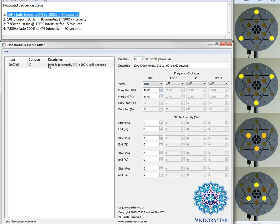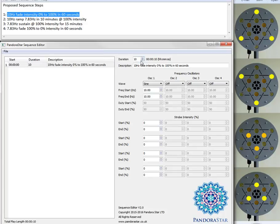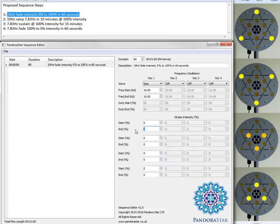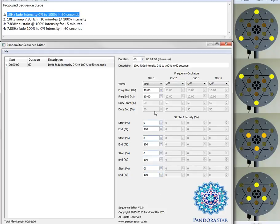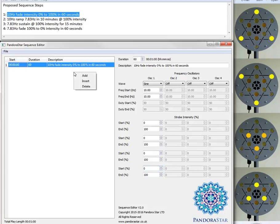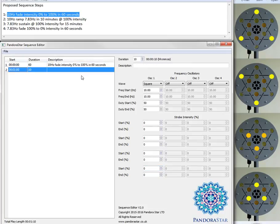So 10 Hz frequency, it's sustaining the frequency but it's fading the intensity from 0 to 100% in 60 seconds. So 60 seconds here and fades 0 to 100. So for each strobe set we're going to have 0 to 100% as the start and end values. And it will linearly ramp from the 0 up to the 100% in 60 seconds. To add a new step we simply right click into the left hand pane and click add.